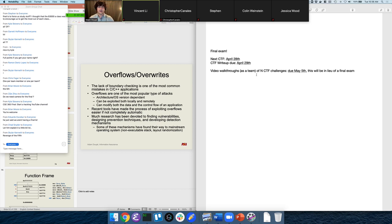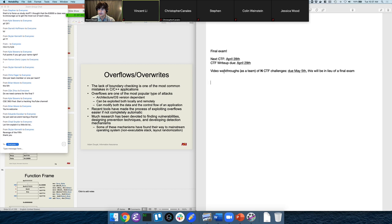In lieu of a final exam, I'm going to ask all the CTF teams to create video walkthroughs of N CTF challenges. We'll decide N basically after the CTF, depending on how it goes. The idea is you'll make a video walkthrough describing what the challenge is, how to approach it, what tools to use, and then actually demonstrate solving it. I want you to put the effort you would spend studying for a final exam into studying these challenges — demonstrating your network analysis skills, reverse engineering skills, and exploitation skills. You'll be able to do this as a team instead of a final exam.